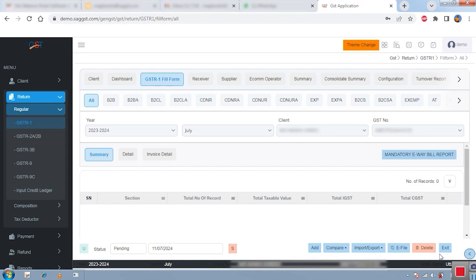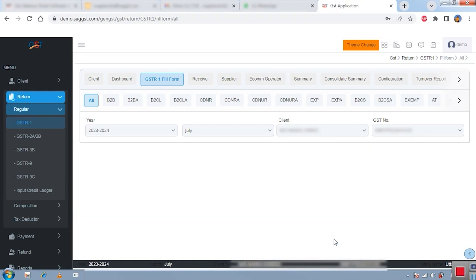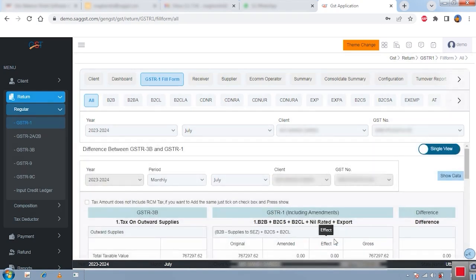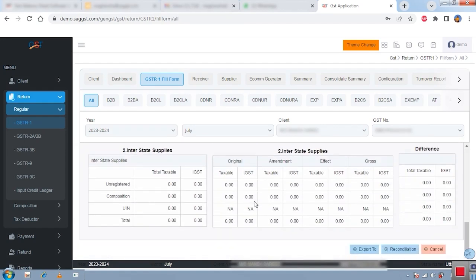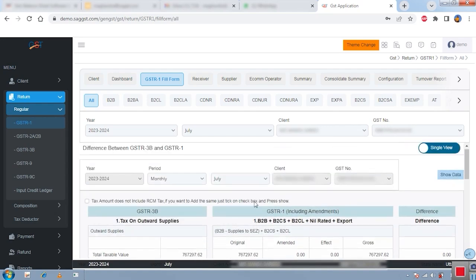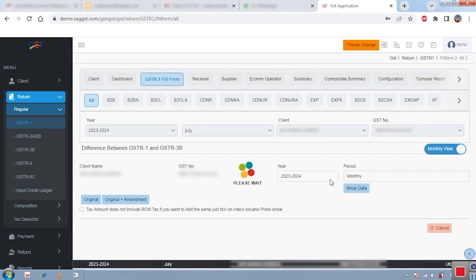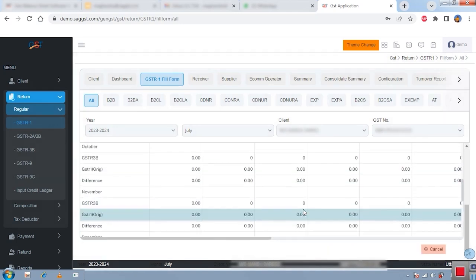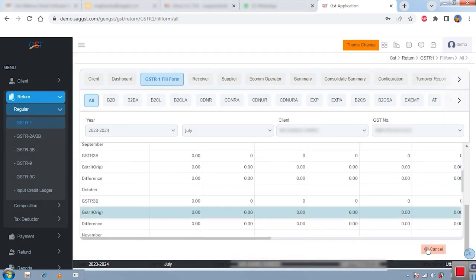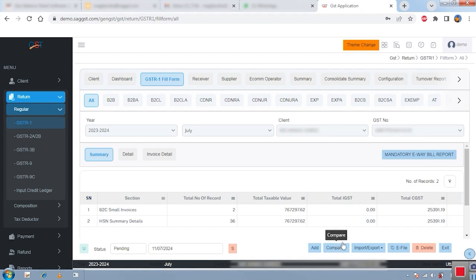We also have a comparison of GSTR-1 and 3B. You can compare your GSTR-1 and 3B data — this shows single-month data. If you want to compare the whole year, click from single view to monthly view and you can check a full-year comparison like this.